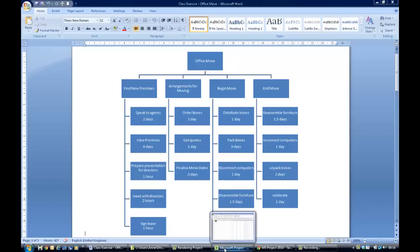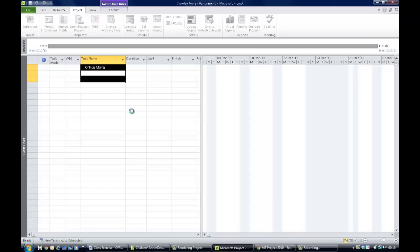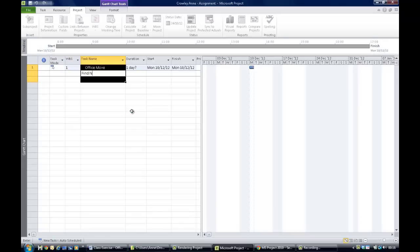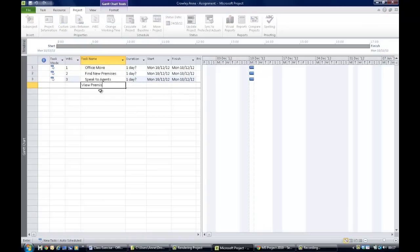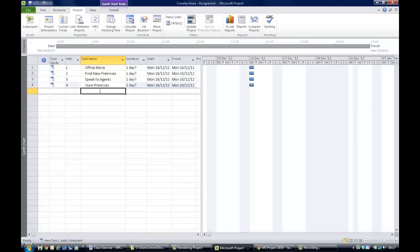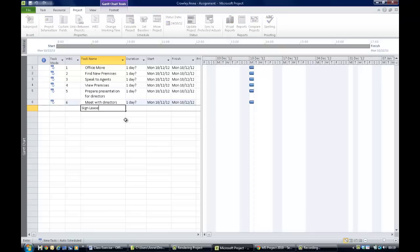Let's get that text into Microsoft Project. We move back into Microsoft Project and the very first thing we write in the task name column is 'Office Move'. The next thing is 'Find New Premises', and then working our way down the leg of Find New Premises we have 'Speak to Agents', followed by 'View Premises', followed by 'Prepare Presentation for Directors'.